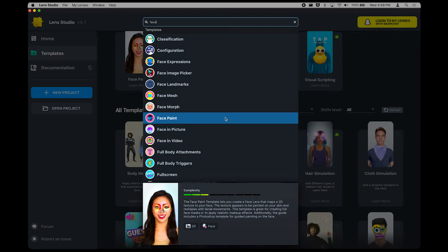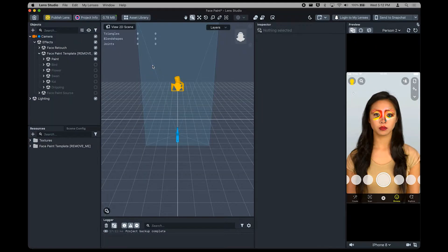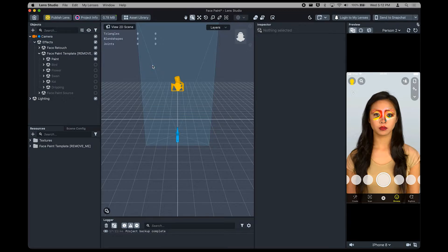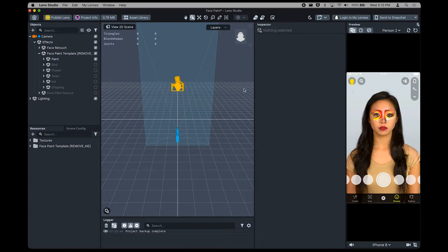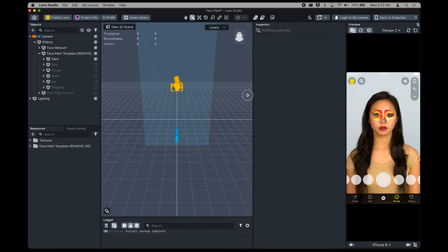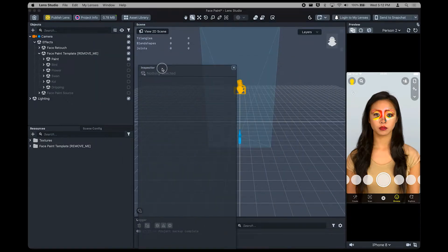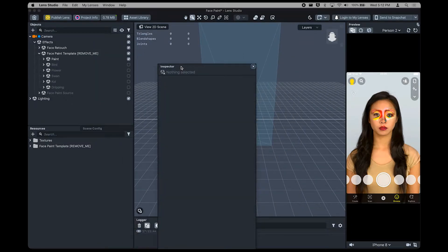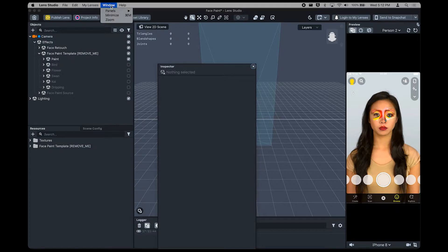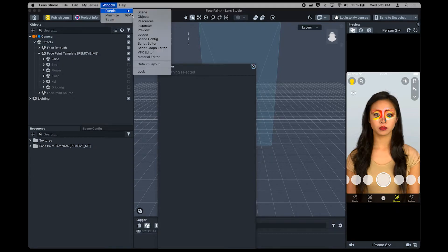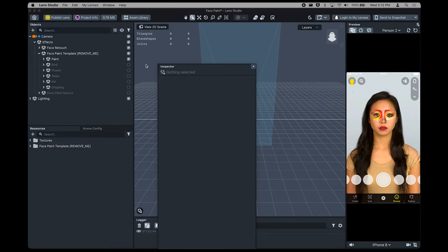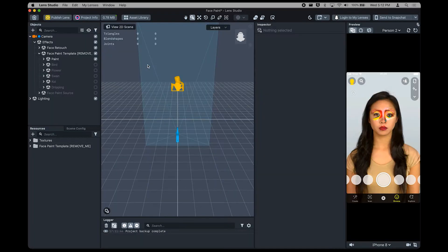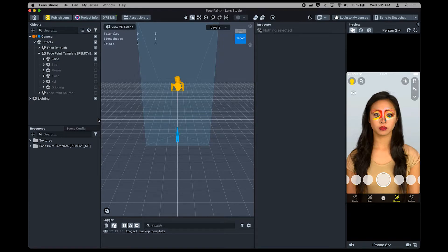We'll choose the Face Paint template. When you open your first Lens Studio project, you'll find yourself in the Lens Studio workspace. This is where the magic happens and you'll bring your vision to life. The workspace is composed of different panels where you can create and control your lens. Resize each panel by dragging the side, or move them around to fit your needs. If you get a little carried away with your resizing, you can click Windows, then Menu, then Panels, then Default Layout to get back where you started.